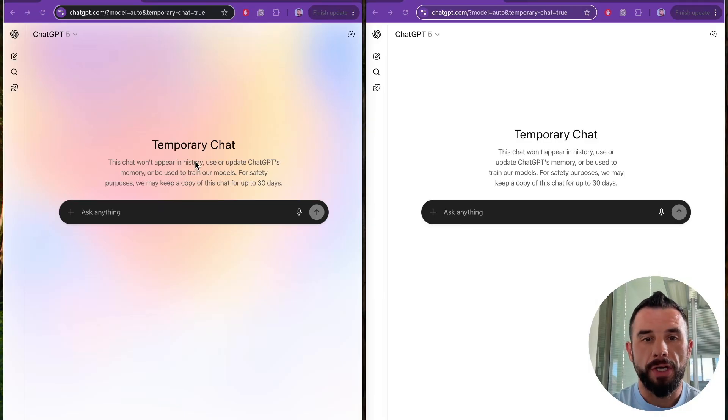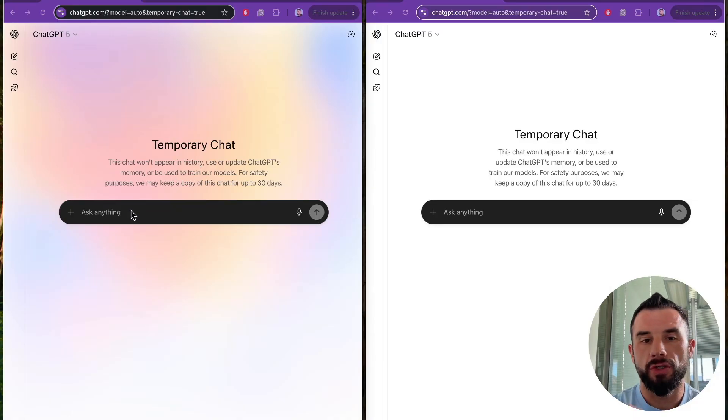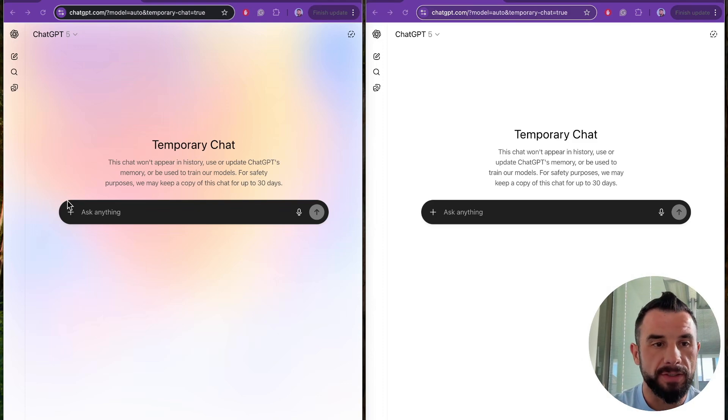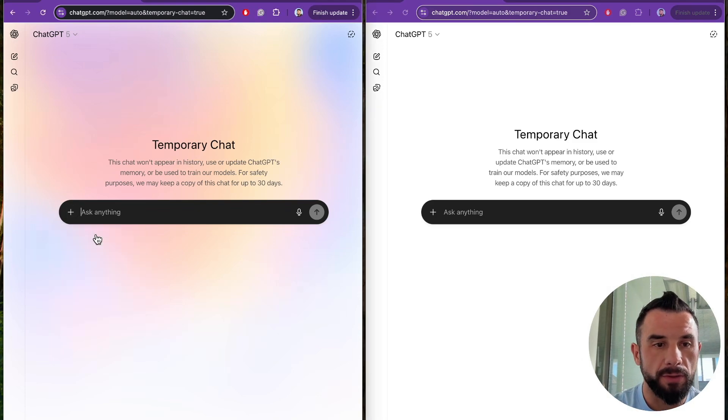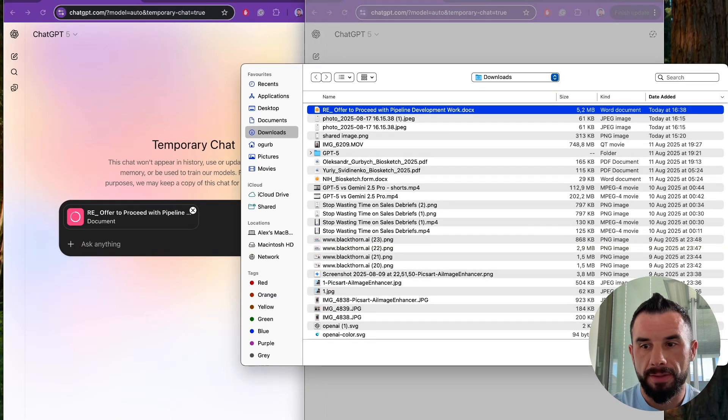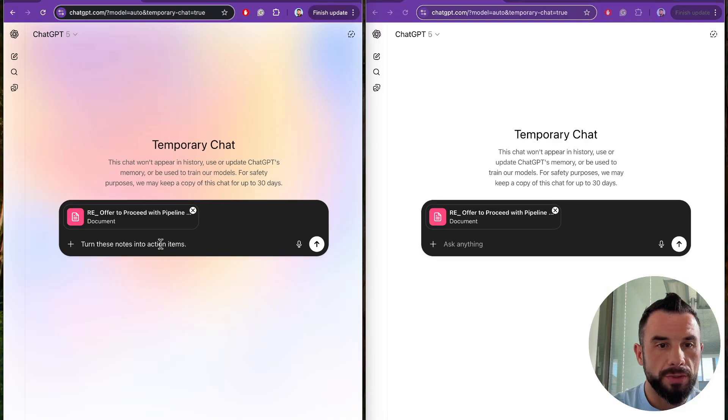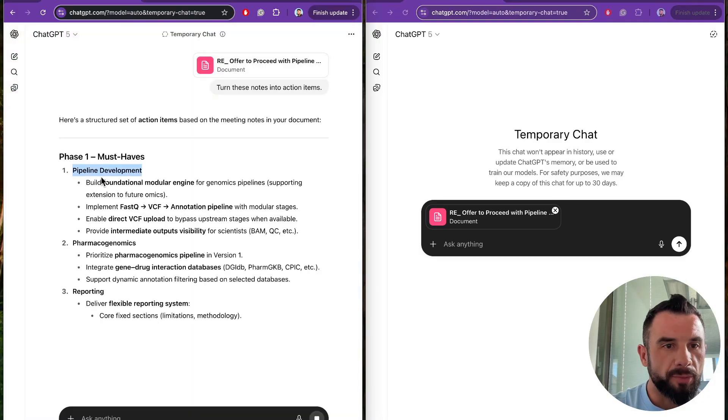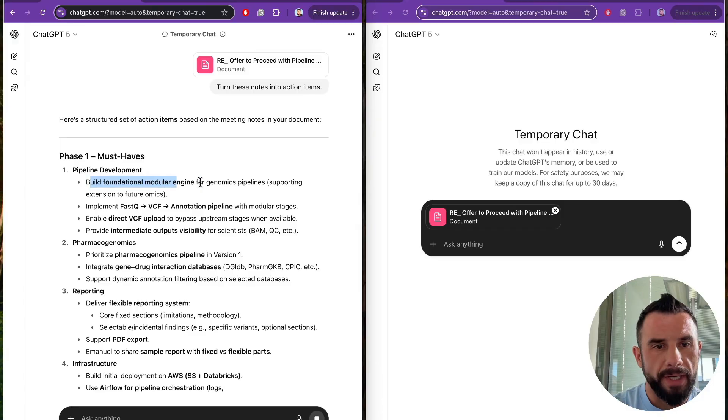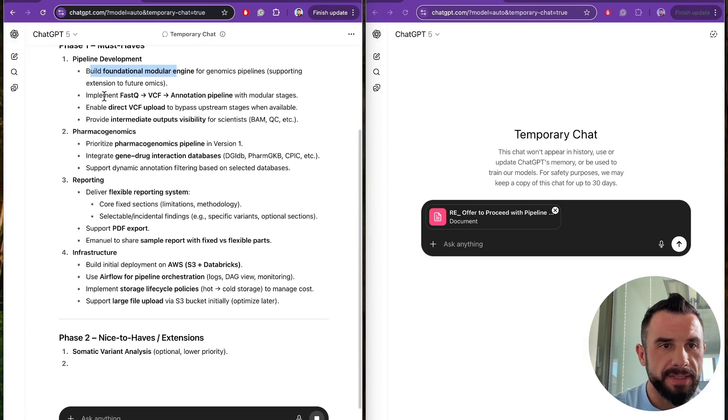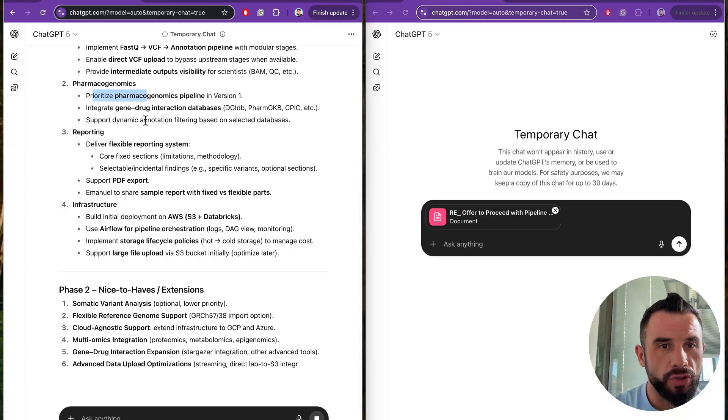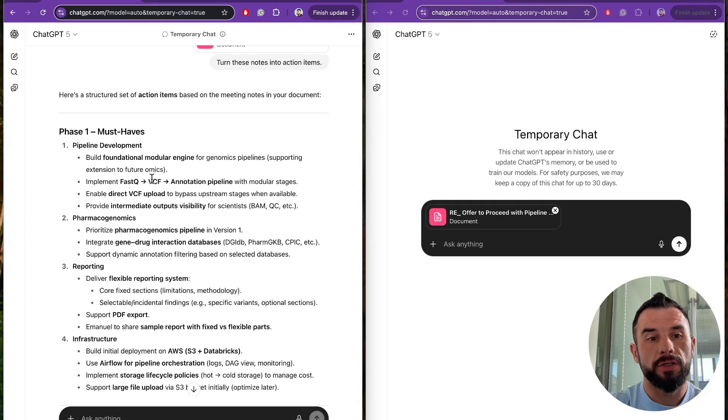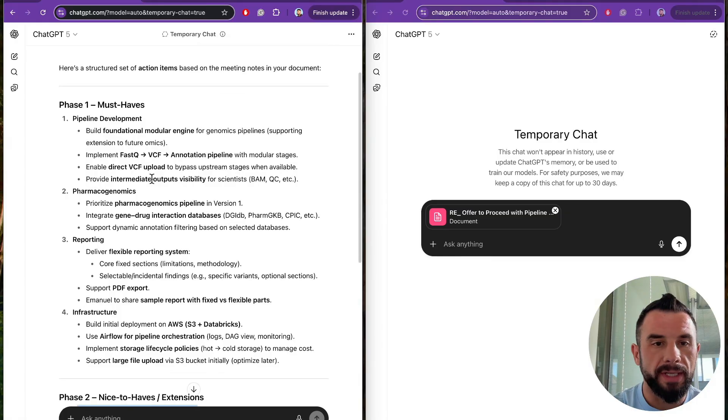Here are two temporary ChatGPT-5 chats. We will test prompts without optimization and with optimization side by side so you see the difference. Let's start by uploading the meeting notes that you just saw. One and second. So prompt A goes: turn these notes into action items. Pipeline development, build foundational modular engine for genomic pipelines, implement FastQ, prioritize pharmacogenomic pipeline. See generic bullets, no owners, no deadlines.